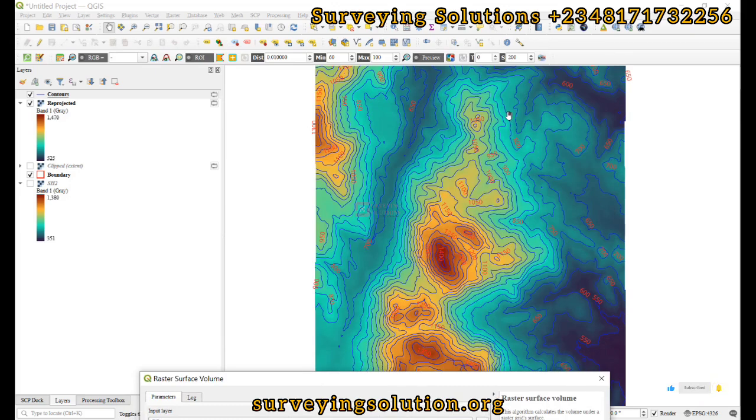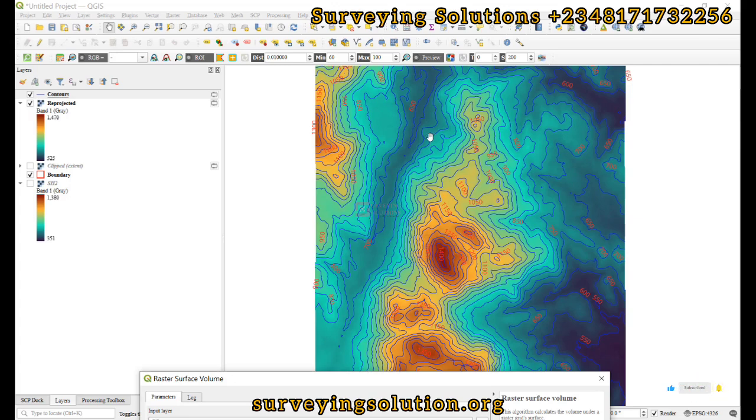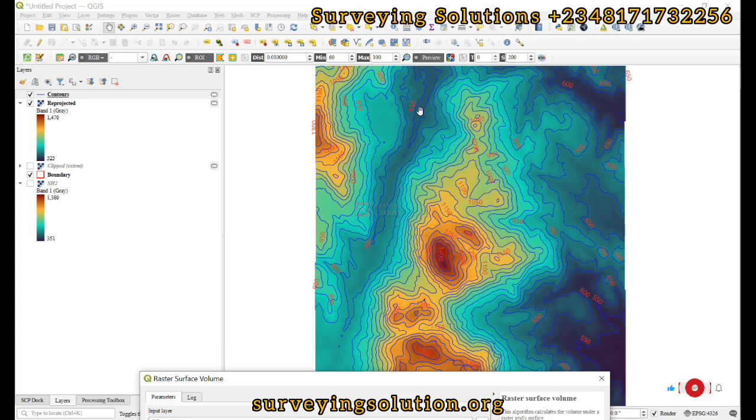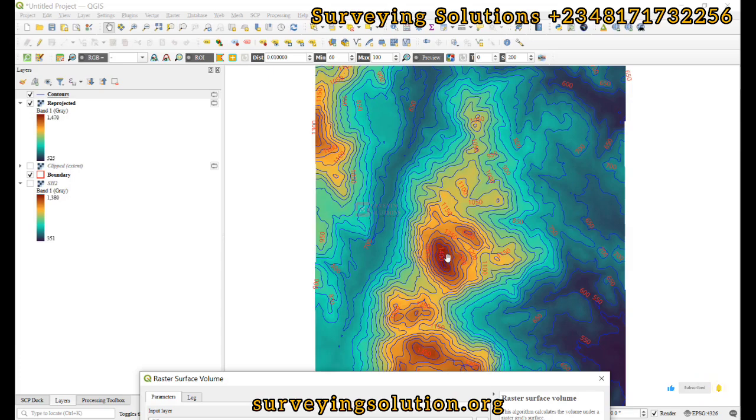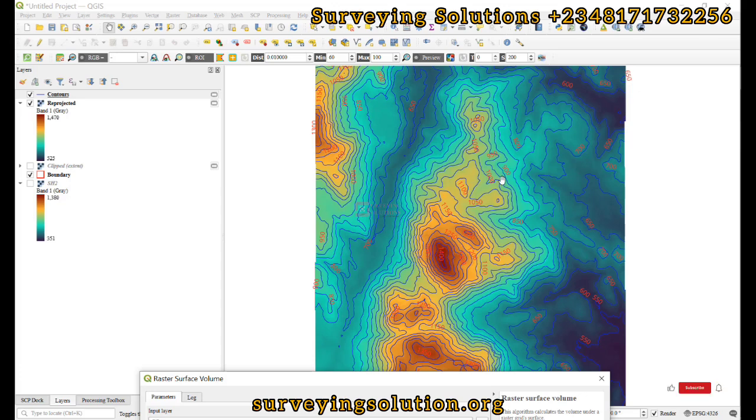Now for the base level, we are trying to say something about the base level: if we are cutting, which means our base level will be lower than the highest point. In this case we can see elevations of about 1,400 and want to adopt a base level of let's say 800, which means we are trying to calculate the volume from that 800 upwards to 1,400.